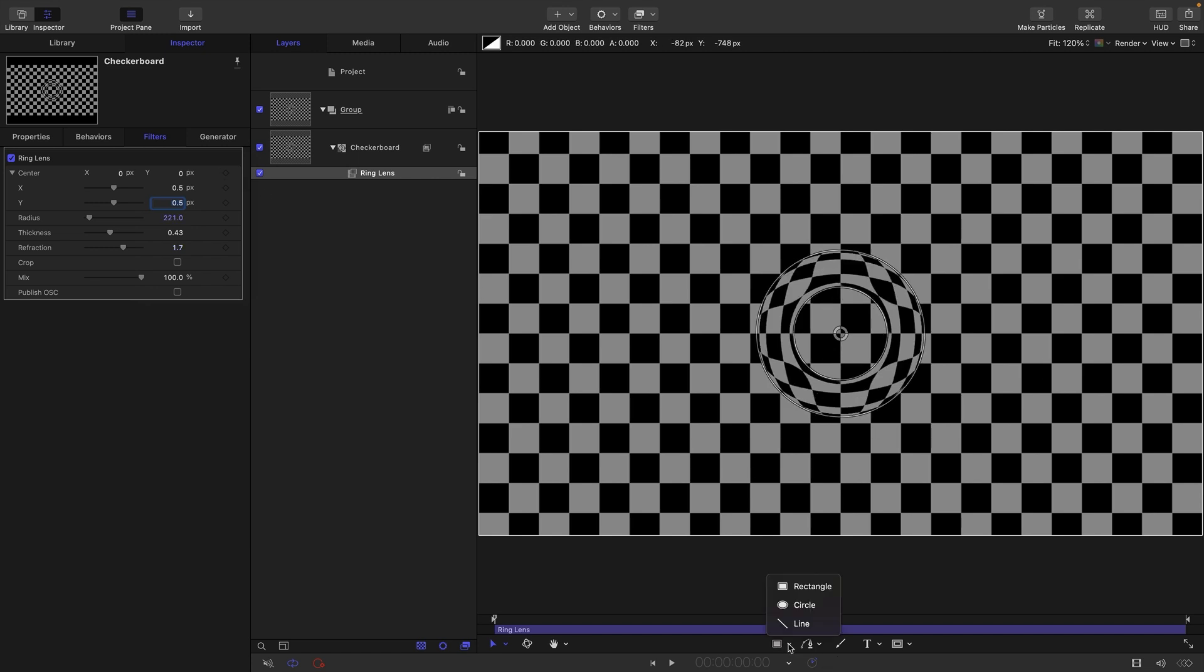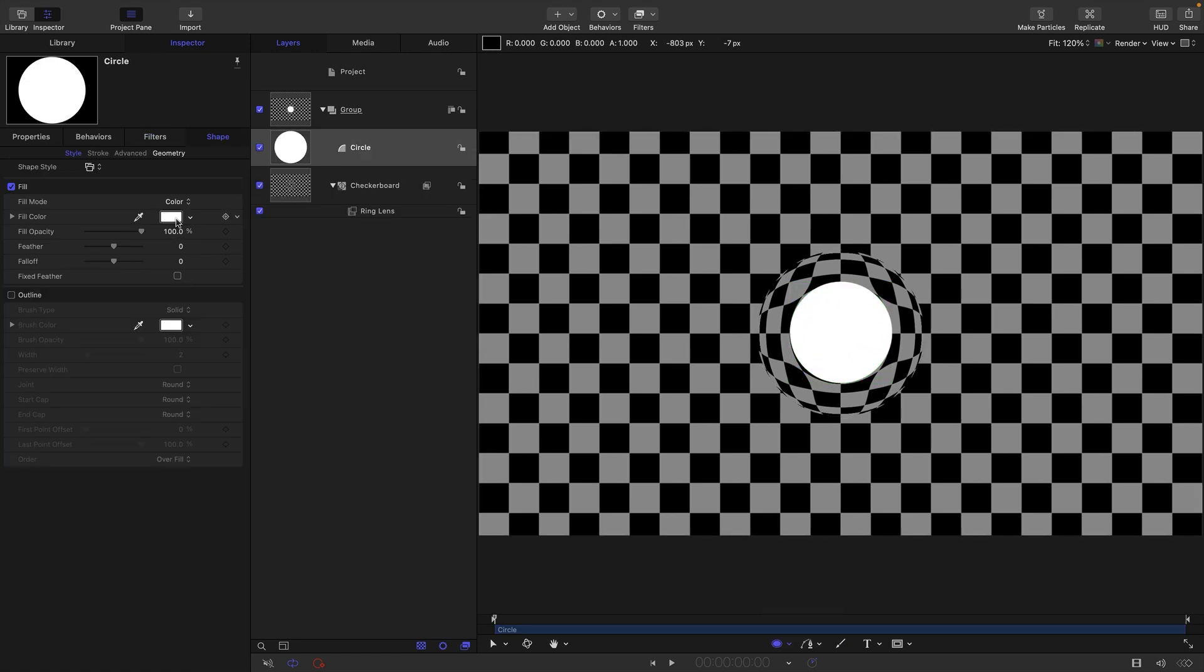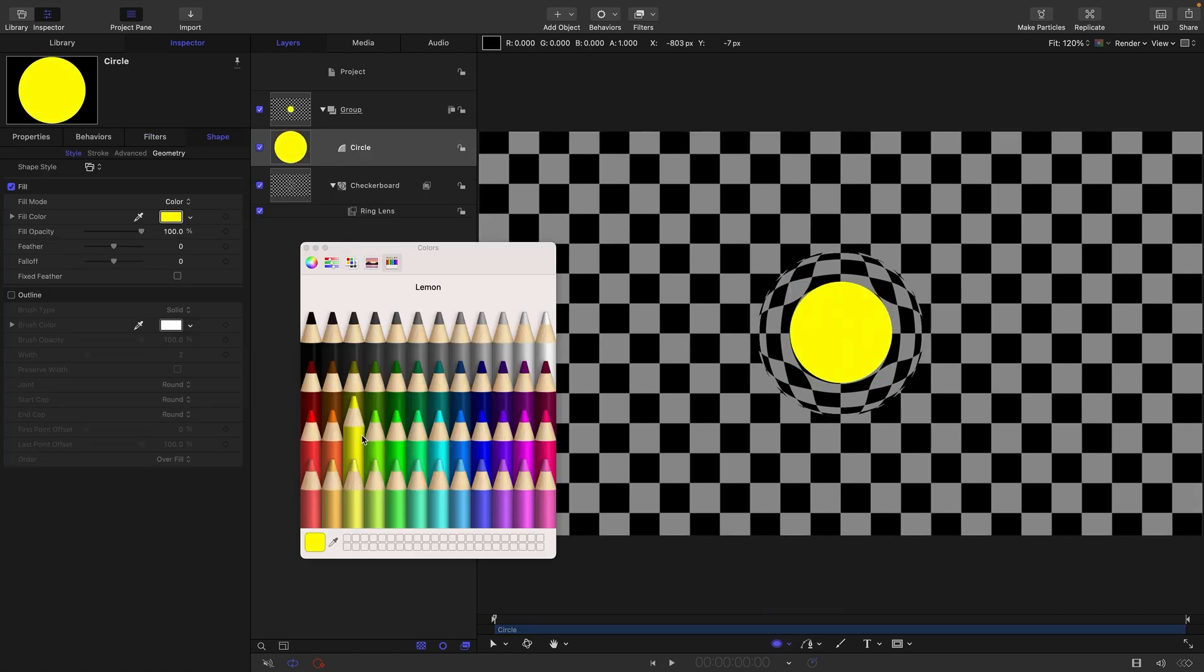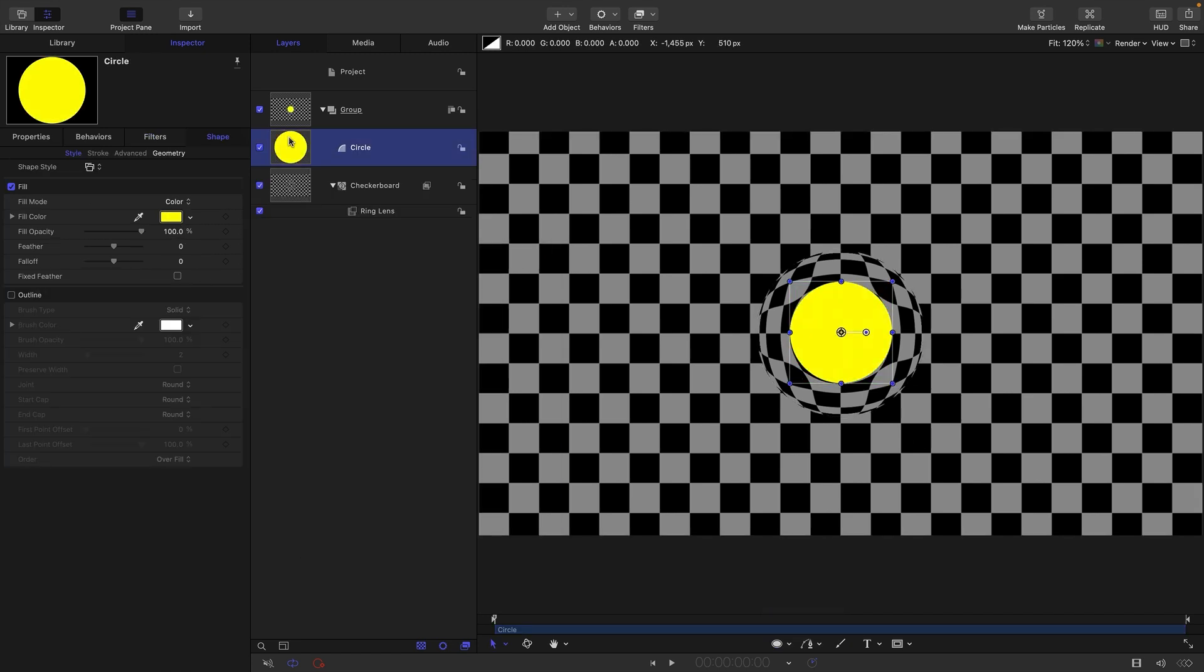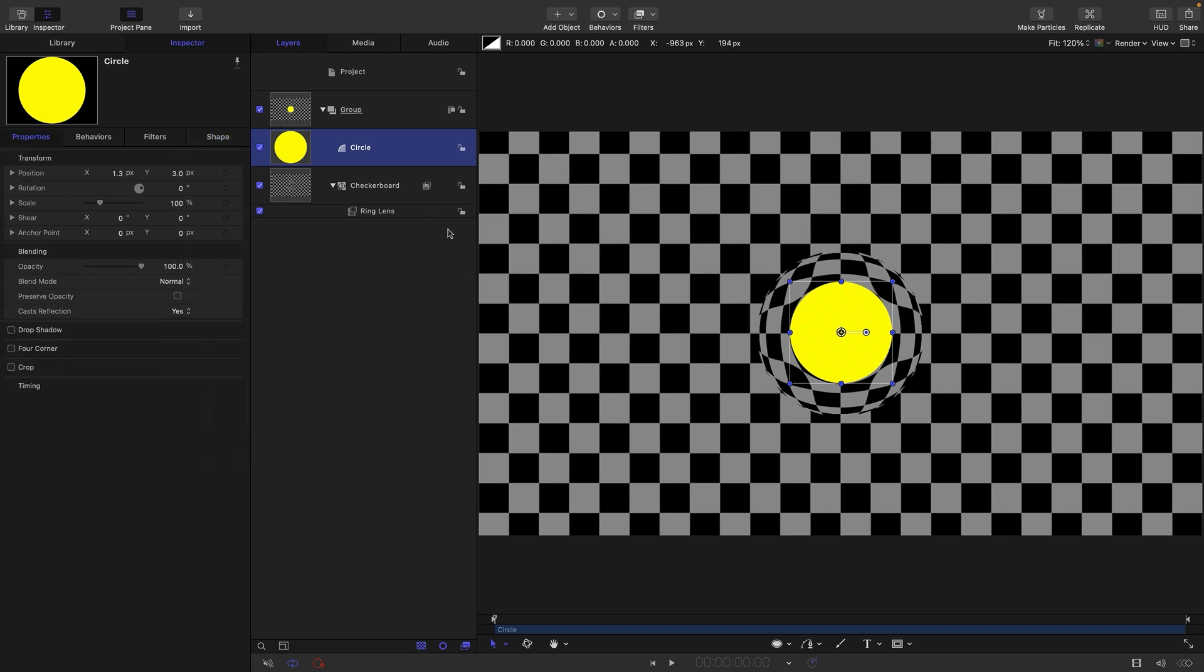I'm going to create another object, just like a circle, add it in the middle and give it some color. Let's start off by trying to attach the circle to the ring lens center.